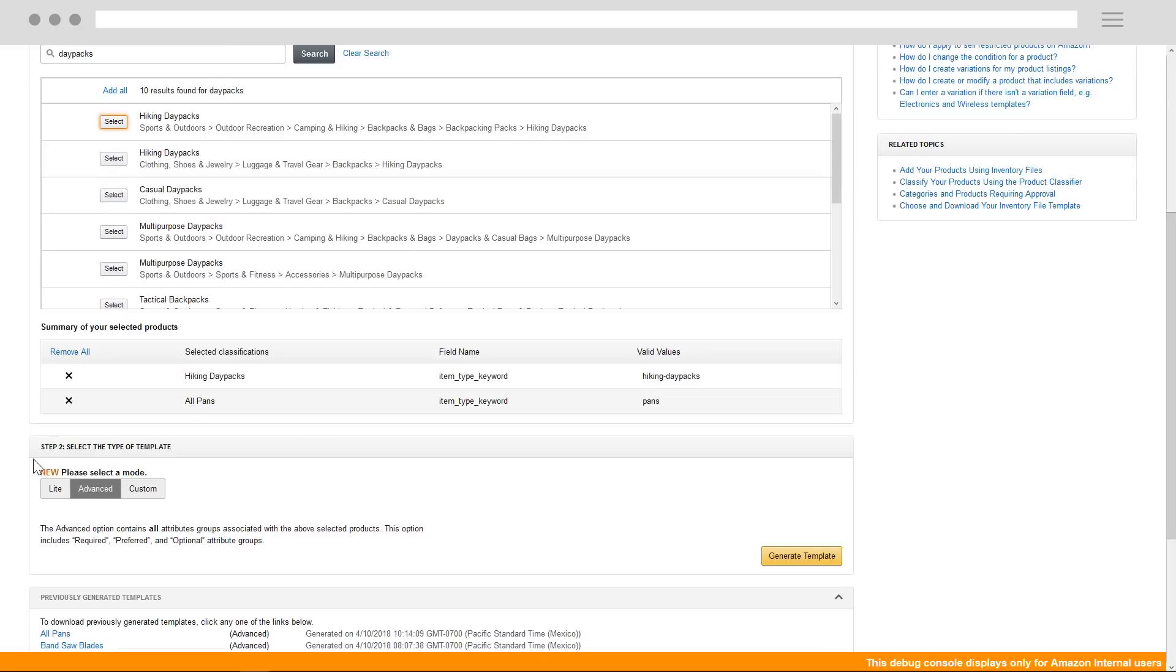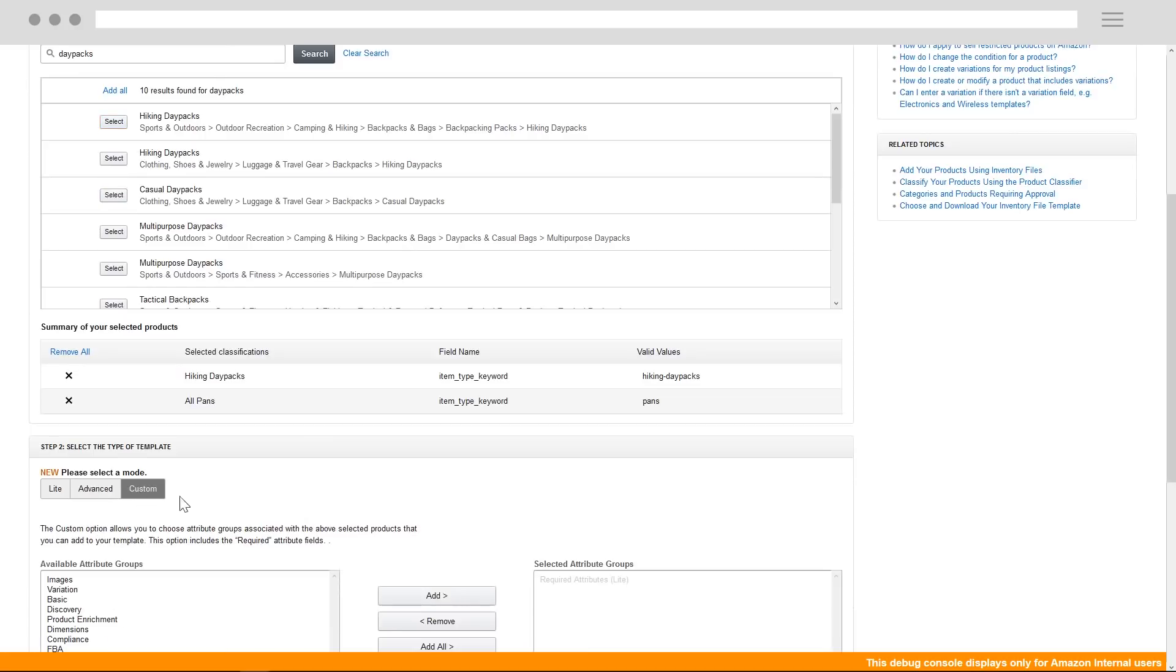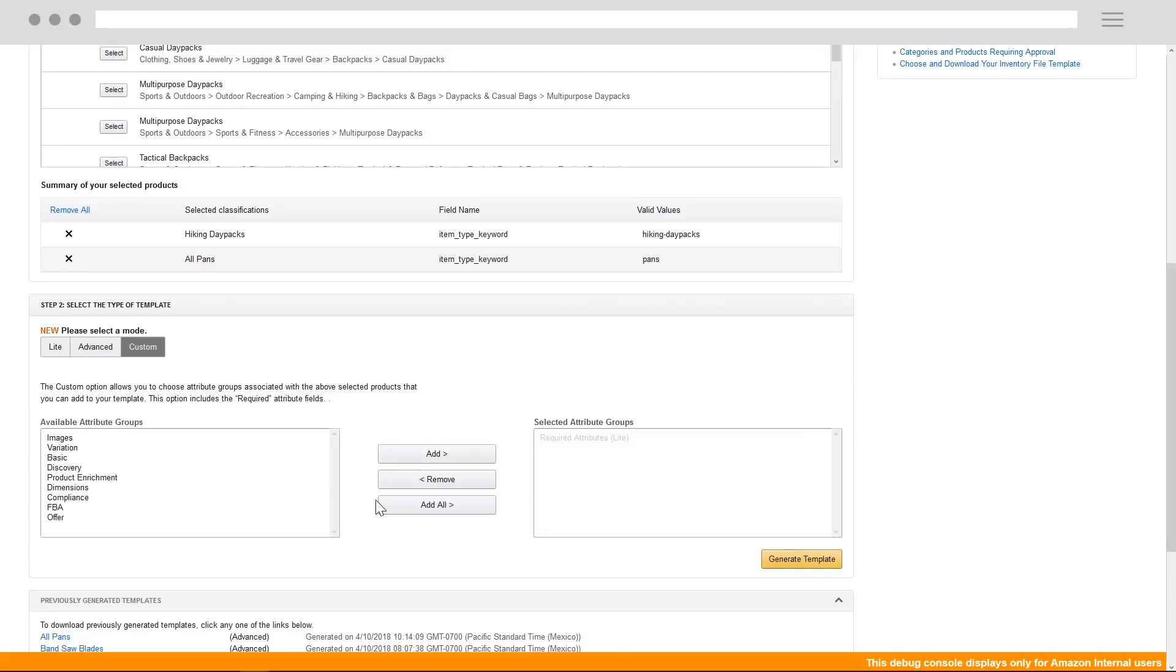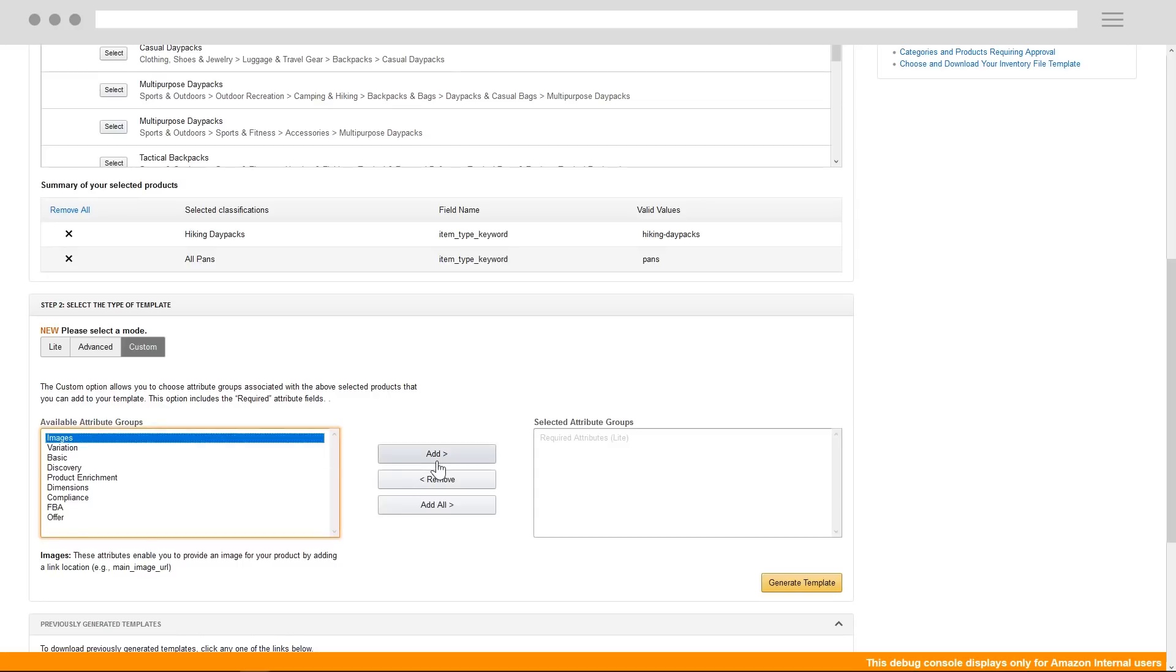So for this example, we'll use the custom option instead of advanced. Here, you can see the various attribute groups that correspond to the color-coded groups of attributes you saw in the advanced file.